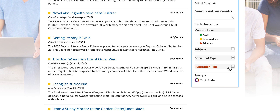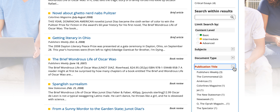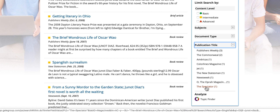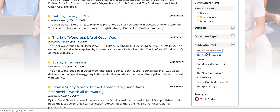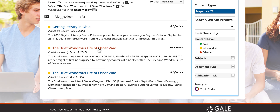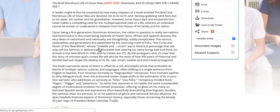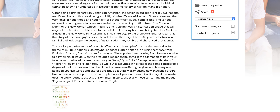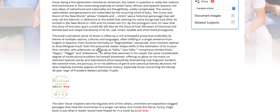If I want to look for a particular title, I can click here and look at these. Again, these are all good publications like Publishers Weekly, The New Statesman, Newsweek, and Spectator — see what articles I can find through those. Here's the Publishers Weekly review, which can give me some ideas of what to cite.